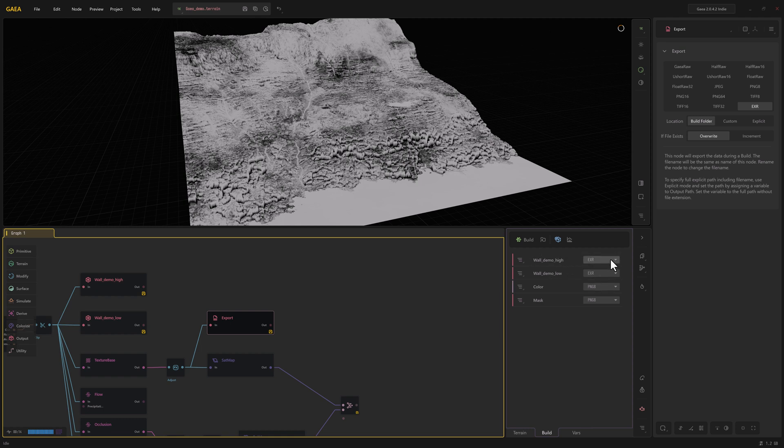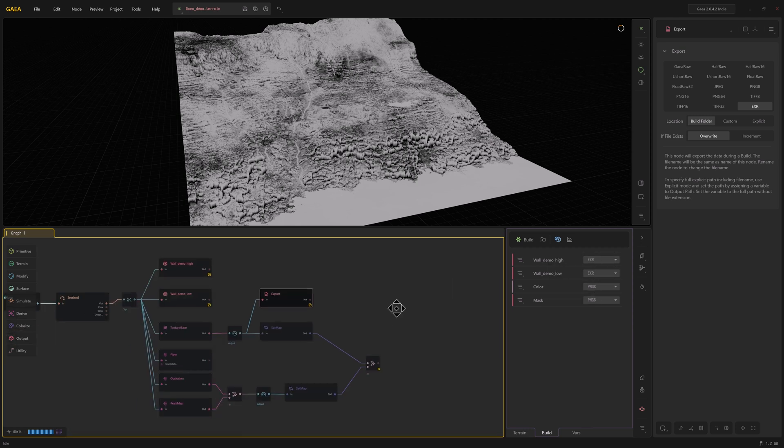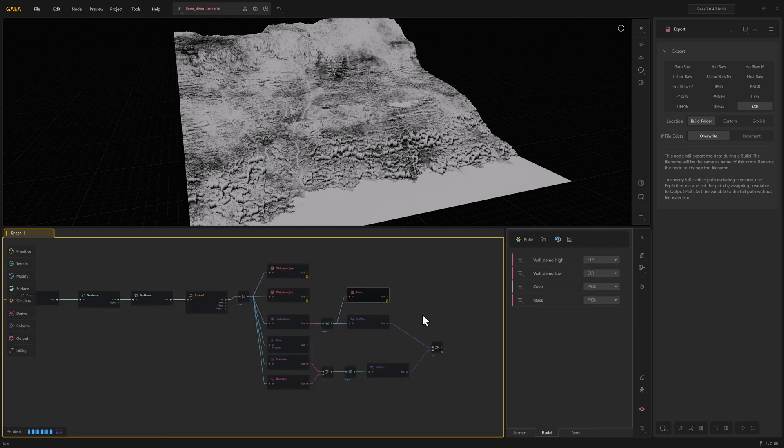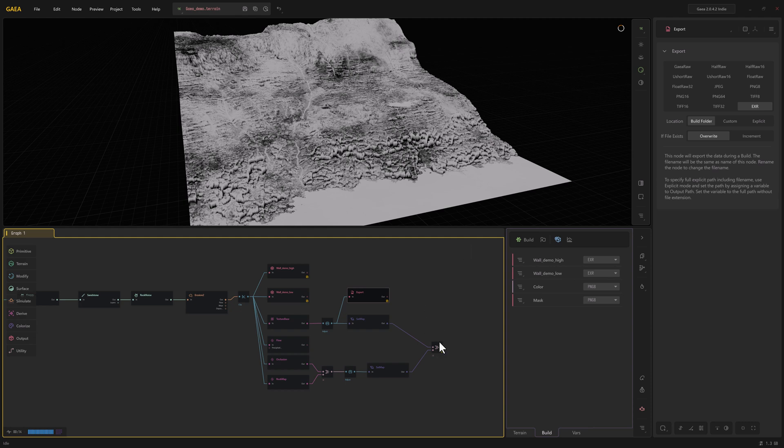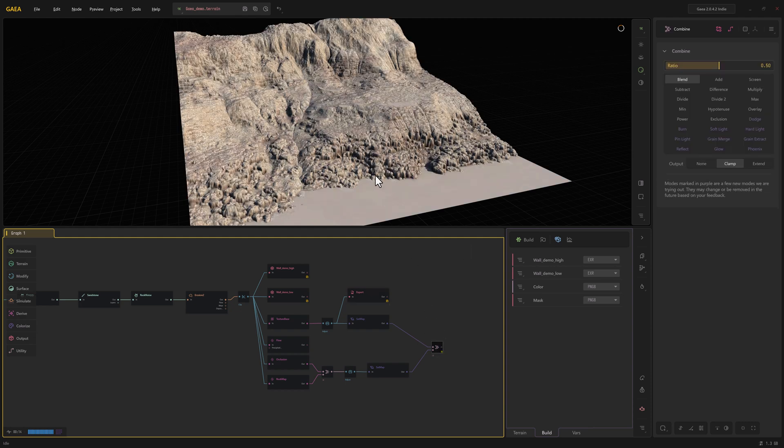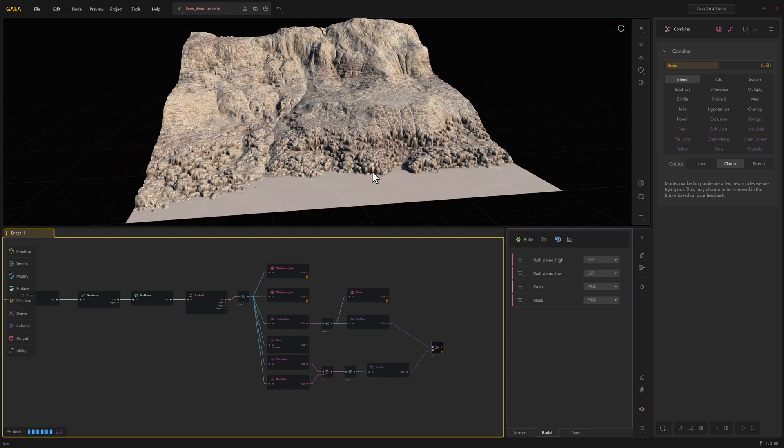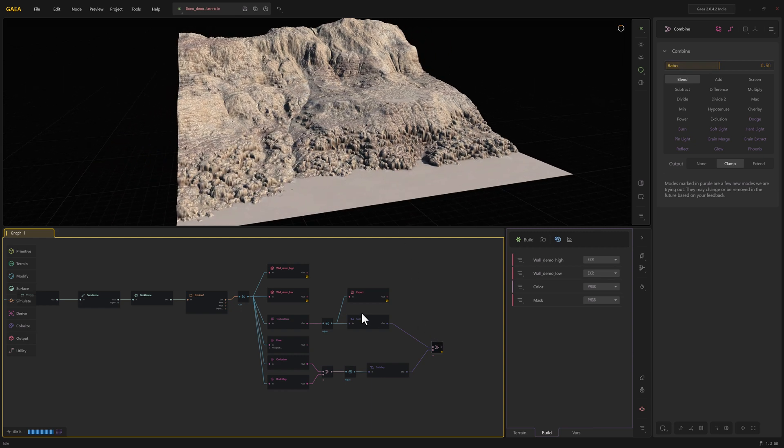And these are set to EXR, which is like a 32-bit image format. The geometry that we're looking for, an OBJ or an F, reaction doesn't exist. So if you just leave it at EXR that will be sufficient. So we're going to be exporting a high, a low, our mask, which we'll potentially use in Unreal, and then the color. So we'll go ahead and get all these exported in the next video.